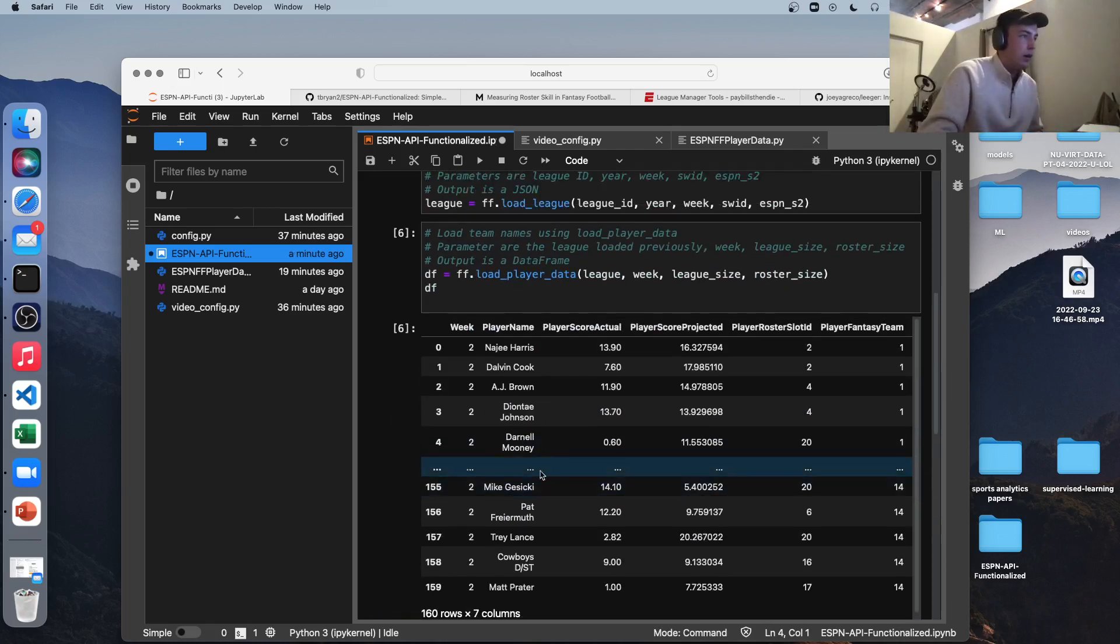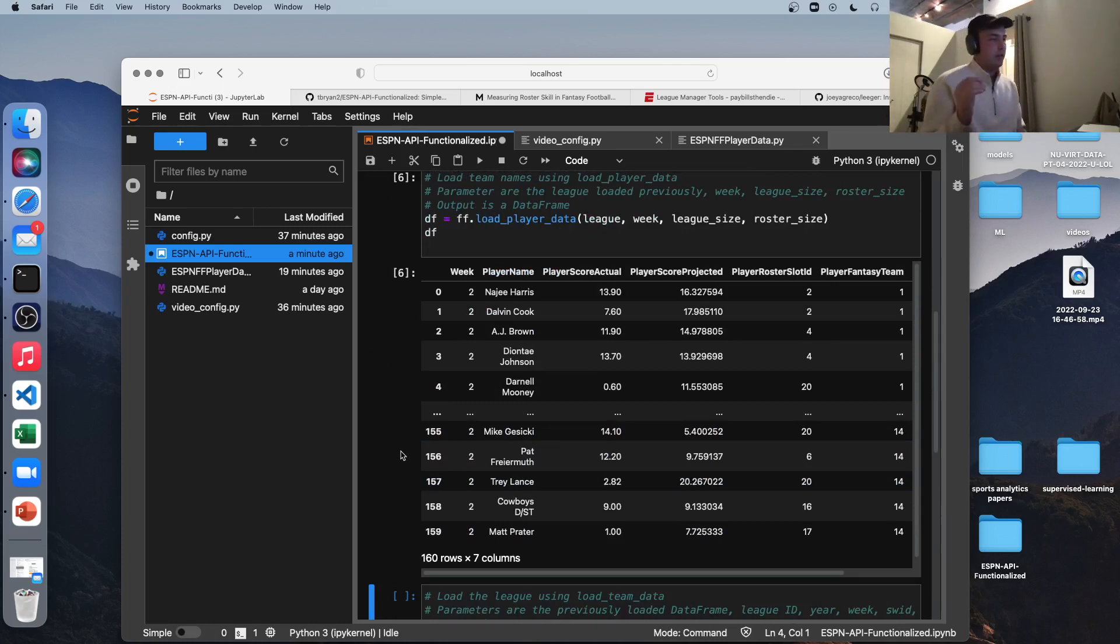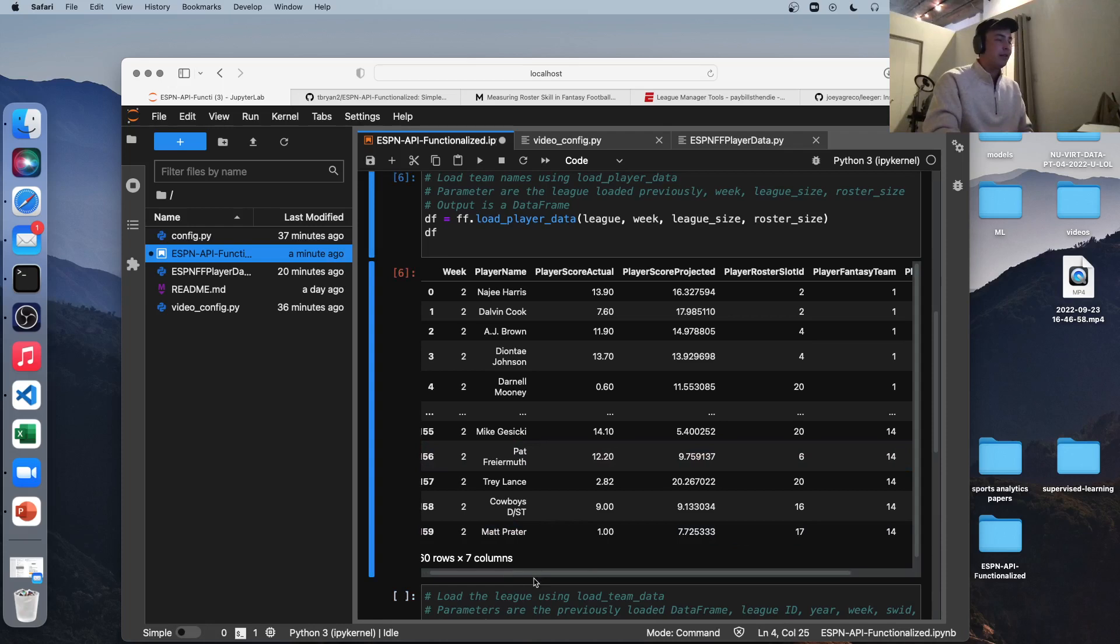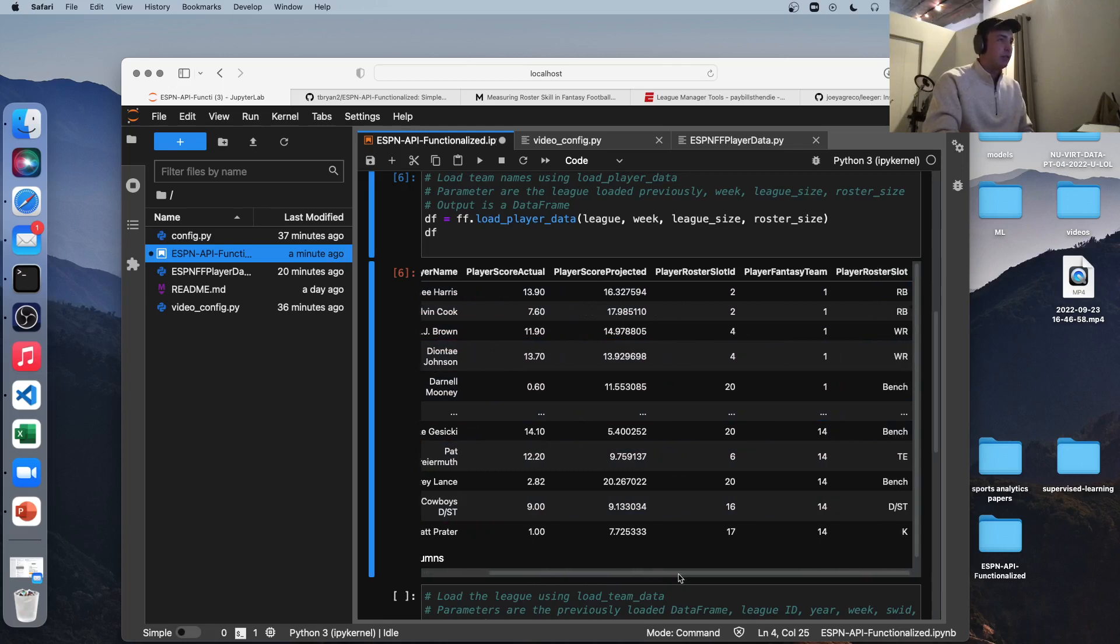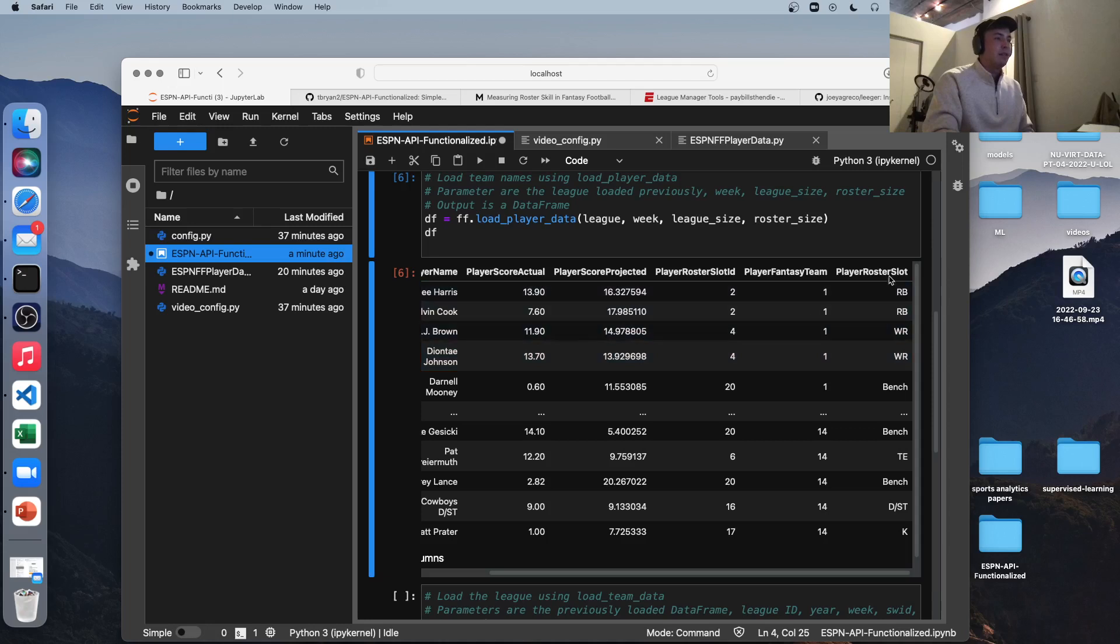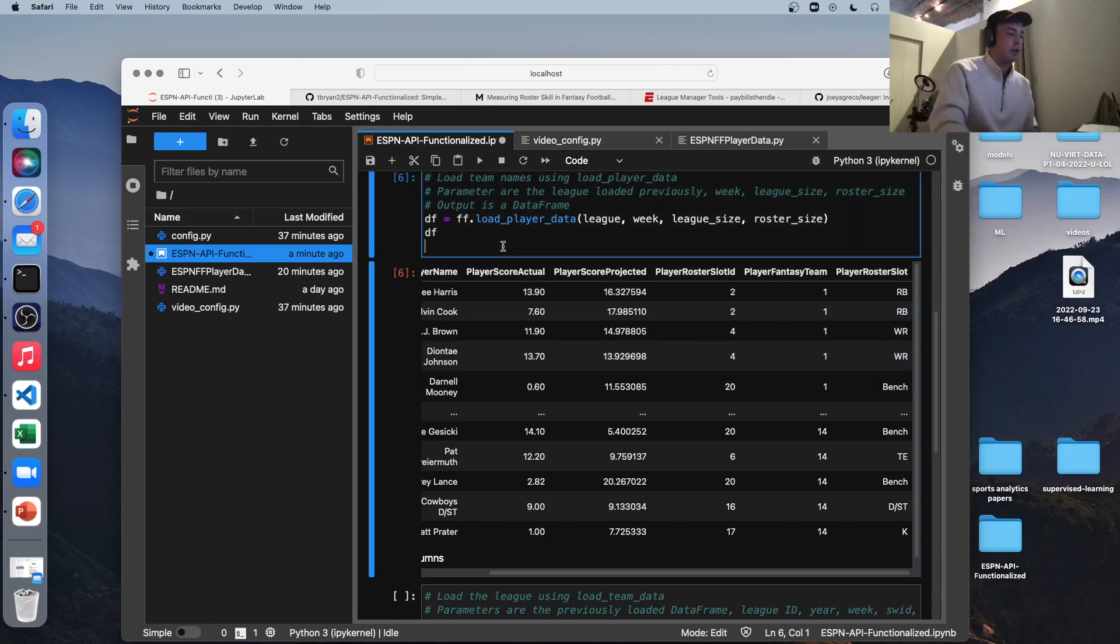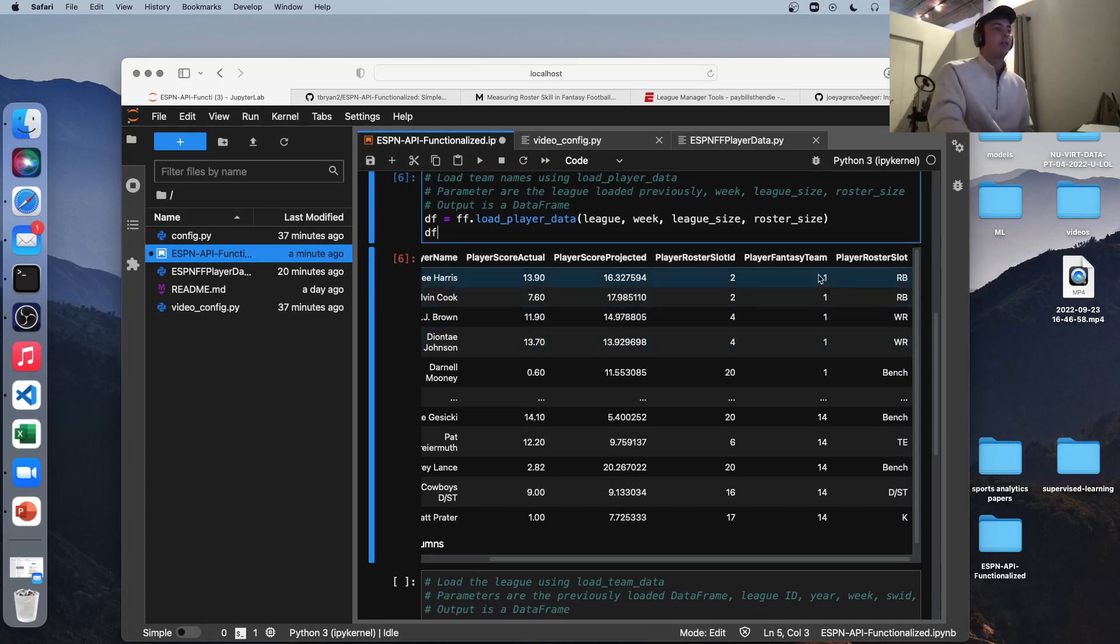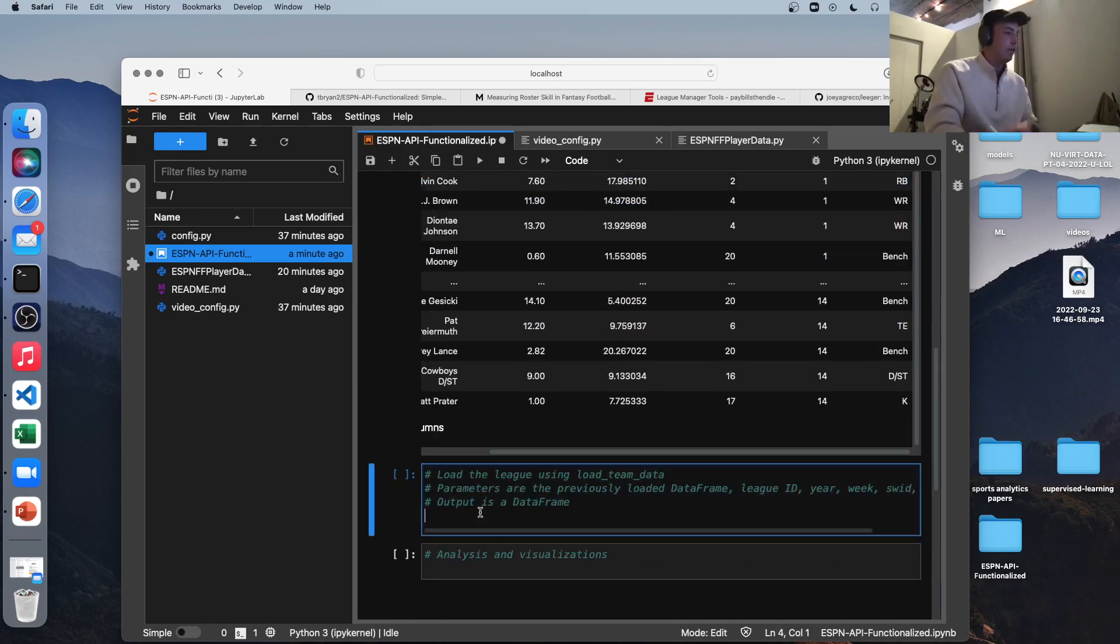Made a typo. Let me fix that. All right, there you go. And this GitHub, I'll post the GitHub in the description. It's going to be a work in progress. I'm going to add more functions, try to make this a go-to source for people trying to take ESPN fantasy football data. So if you'd like different columns, right now I have the week, the player name, the actual score, projected score, the roster slot ID, the roster slots itself, and the fantasy team. So this is the fantasy team ID, I should say that.